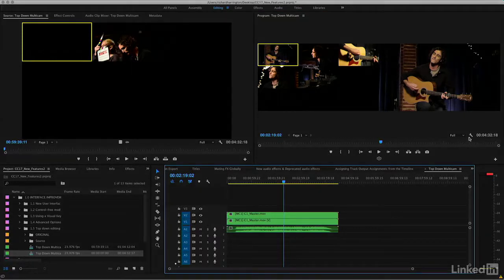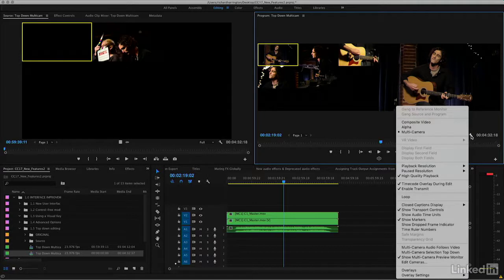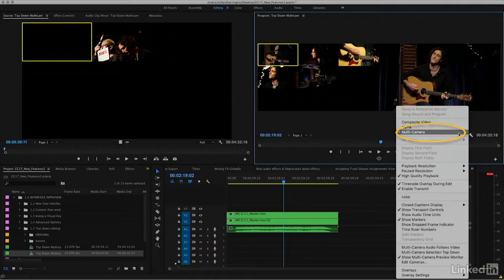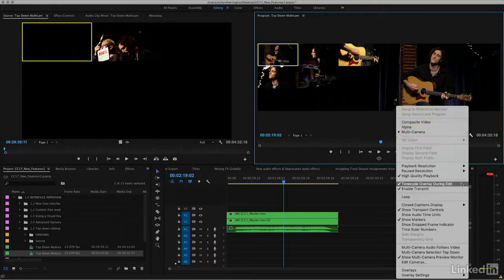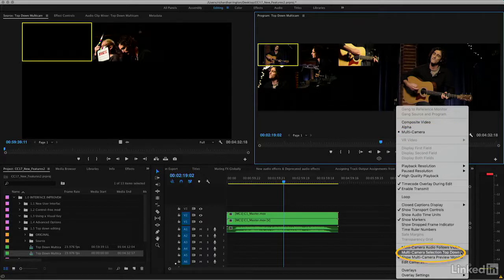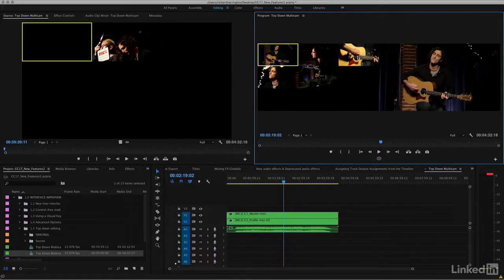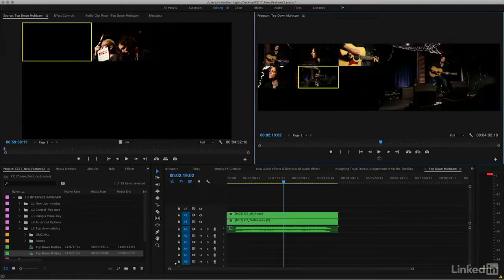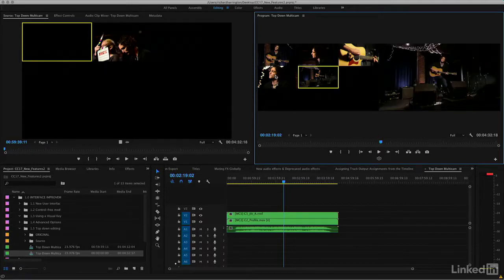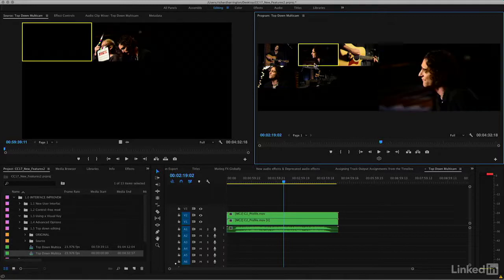But instead, we now have an option under the settings icon when you're in multi-camera view, and that allows you to turn on an option called multi-camera selection top down. Now, what happens when you make an edit is that it's going to automatically choose from the top.